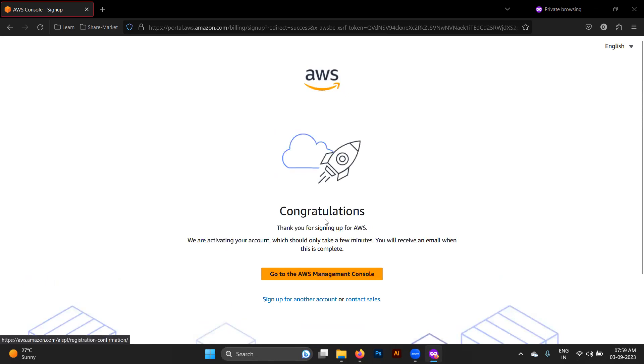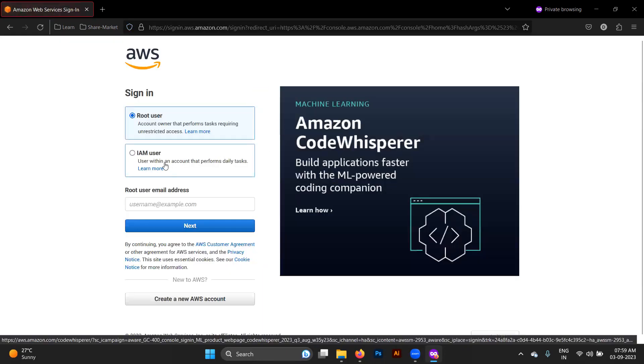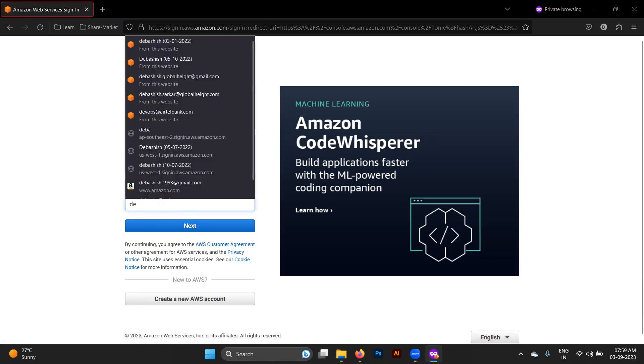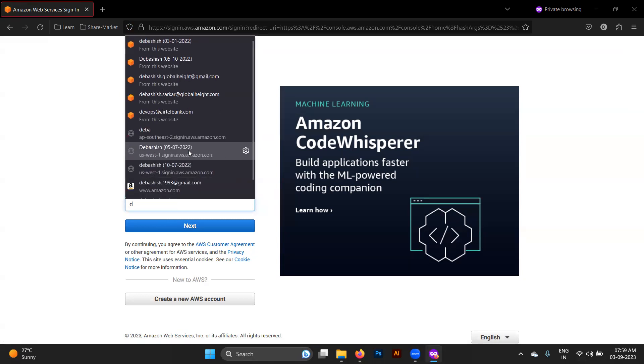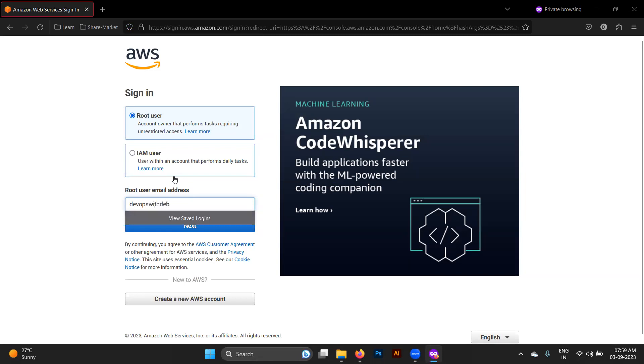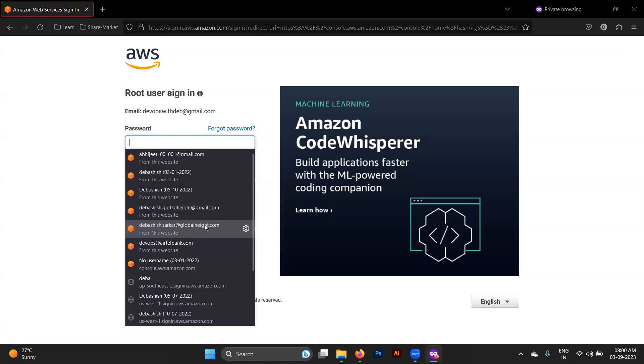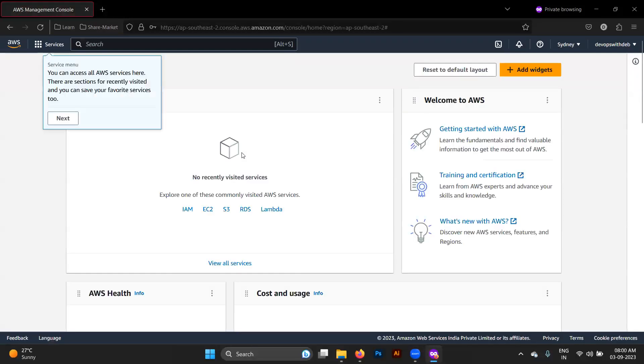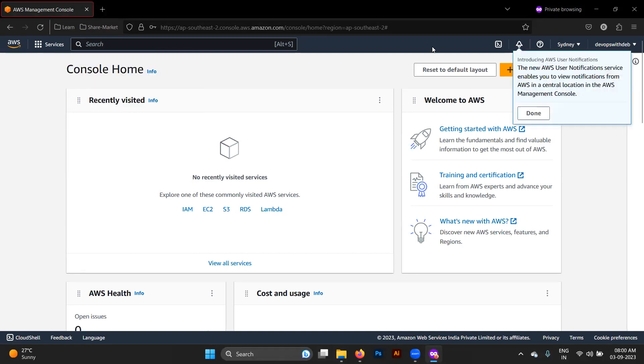Congratulations, thank you for signing up with AWS. Go to AWS management console, sign in here. Click on root user and provide the email address which you have provided. I have just changed the email address because that email address was already being used. Provide the password we entered while creating this account. Now we are in the AWS console.